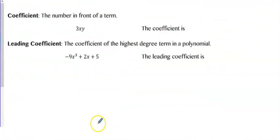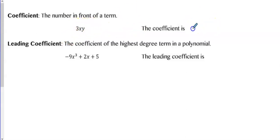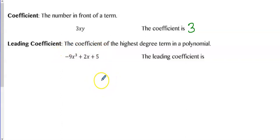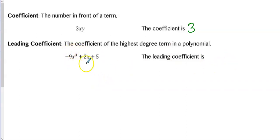A coefficient is the number at the beginning of a term — so the coefficient of 3XY is 3. The leading coefficient is the coefficient of the highest degree term. Even if the polynomial isn't written in order, you look for the highest degree term and the number in front of that variable is the leading coefficient. So the leading coefficient here would be negative 9.